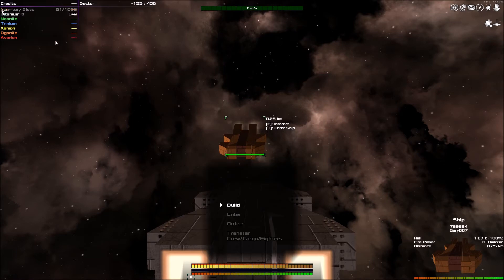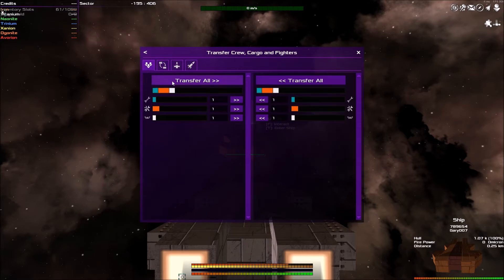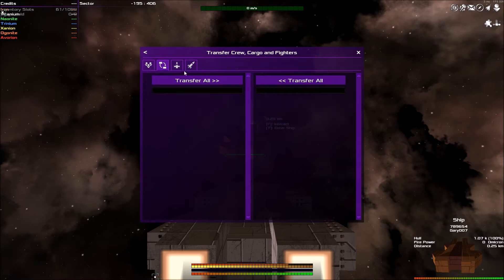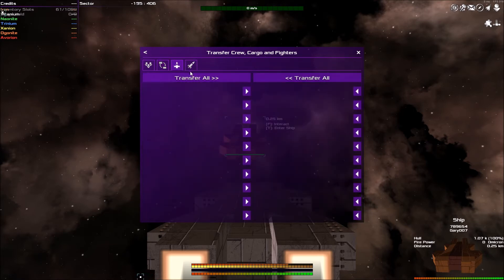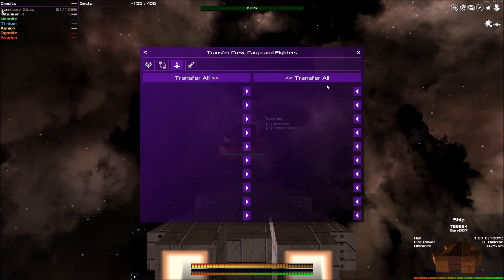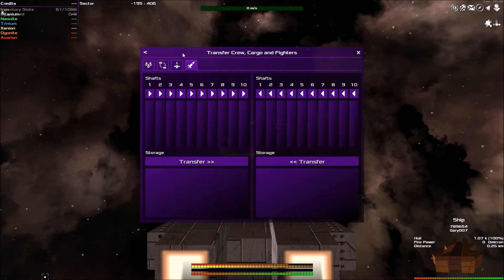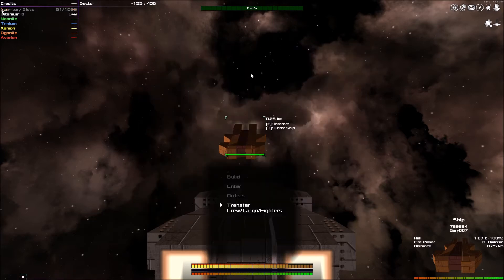All you have to do is select the ship and then select interact, which is F. If we go down to transfer crew, cargo, and fighters, from here we can transfer out all of our crew to the other ship if we wanted to. We can transfer any goods that we have, we can transfer fighters between both of these ships, and we can also exchange torpedoes as well.